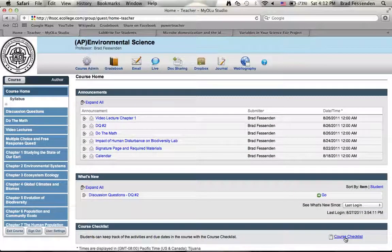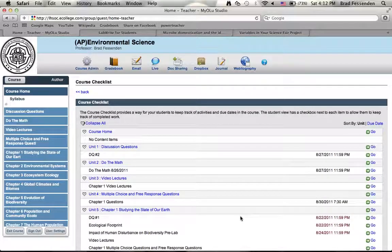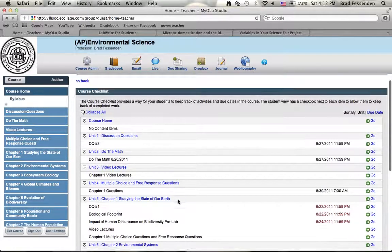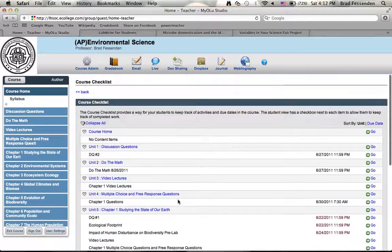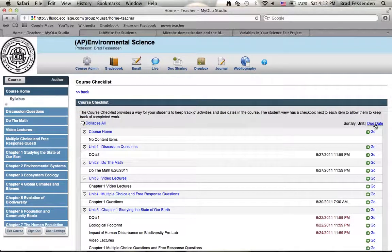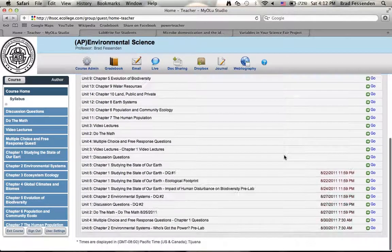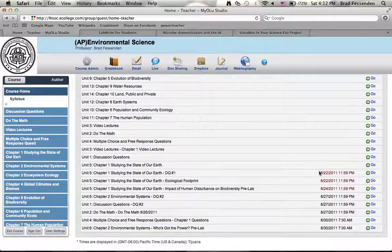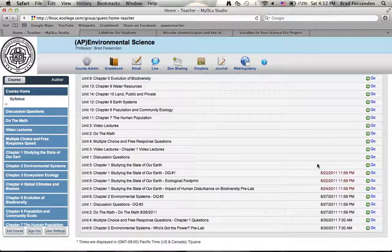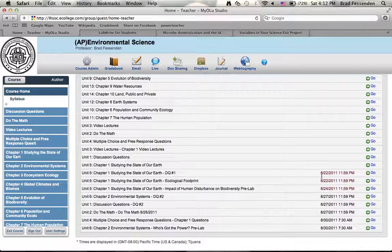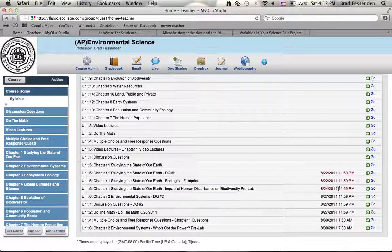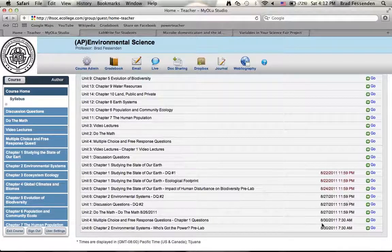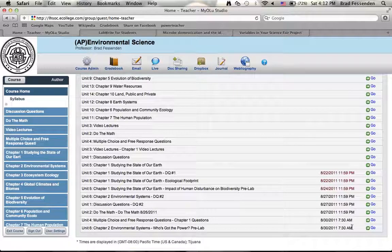And that's going to take you directly to that. At the bottom here is a course checklist. You can click course checklist on the right hand side here, and that's going to take you here. At first it's organized by unit. You can sort by due date, and then the due dates show up on the right hand side. Anything in red has already passed due, anything in black you can still complete and need to complete.